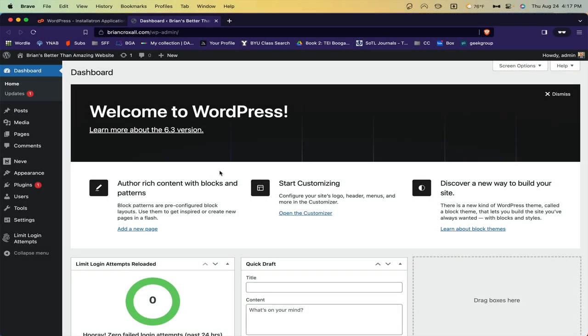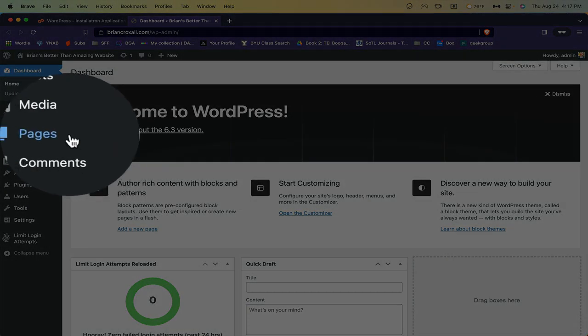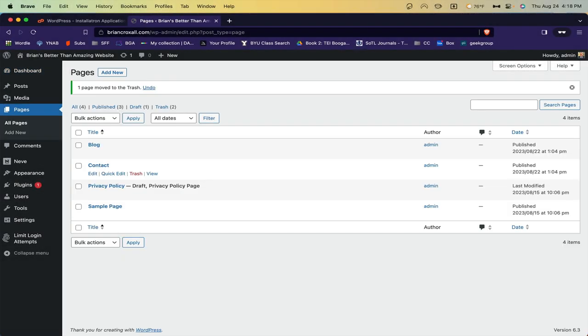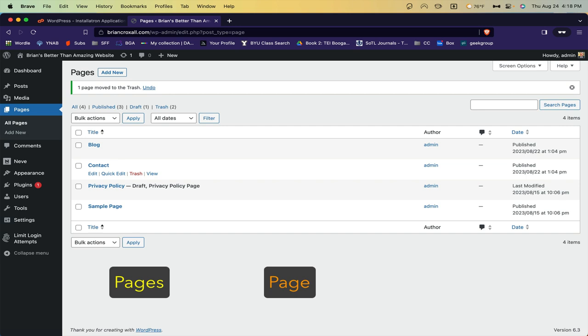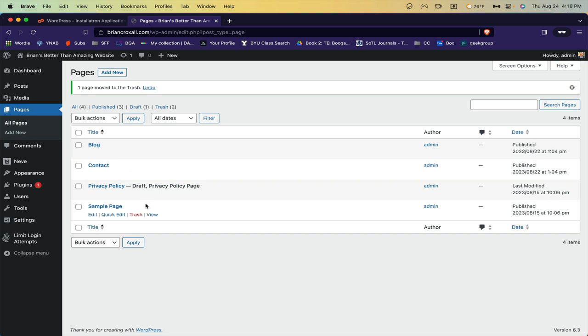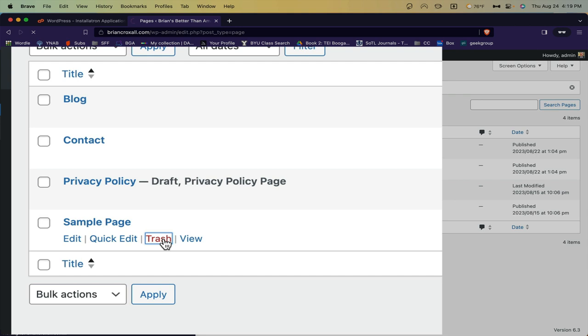So go ahead and start by clicking on pages. On the pages page, you will have any number of different pages. Probably a privacy policy and a sample page, and depending on the theme you've activated, there might be some other ones added in. You can go ahead and delete all of the pages that are already here.